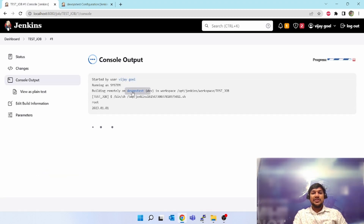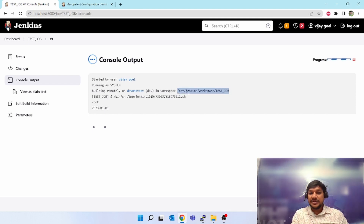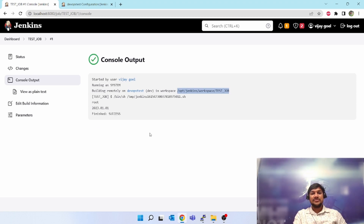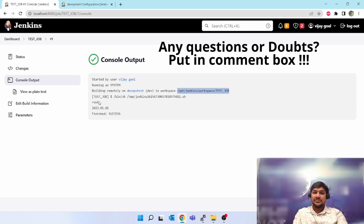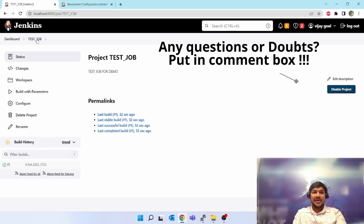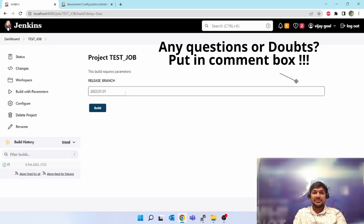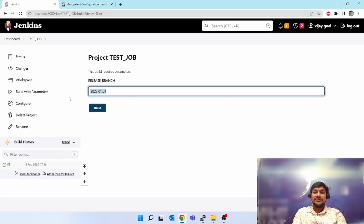Building remotely on 'dev-test'. I had not given any custom workspace so it is going to '/opt/jenkins/workspace/test-job'. The build is finished. 'whoami' shows 'root', and the parameter value echoed is '23.0.01'. Let's come back and build with parameters again — let's give a different value: 'vijay'.